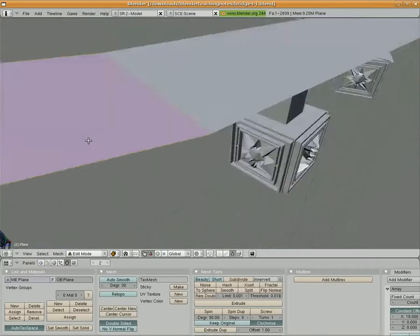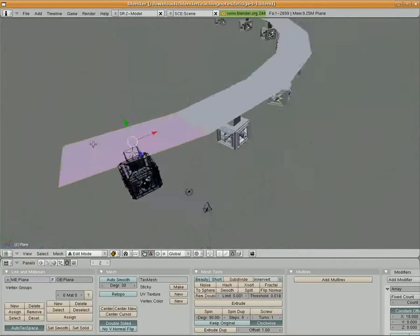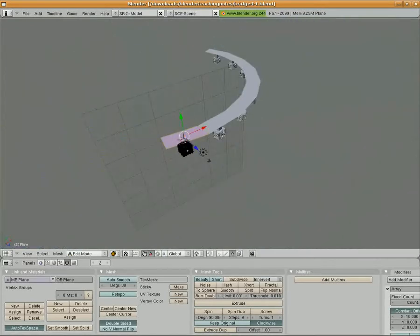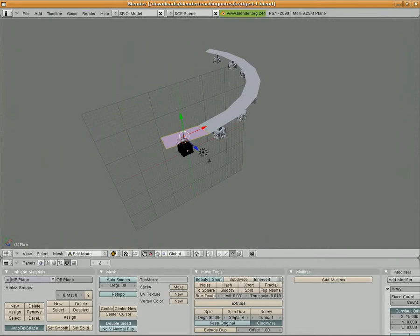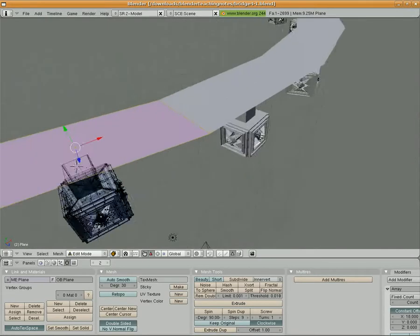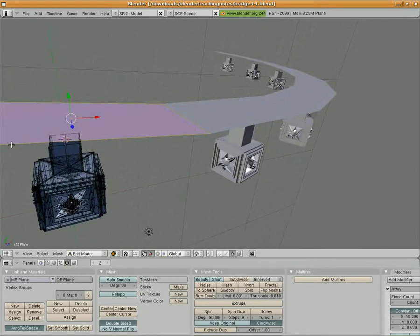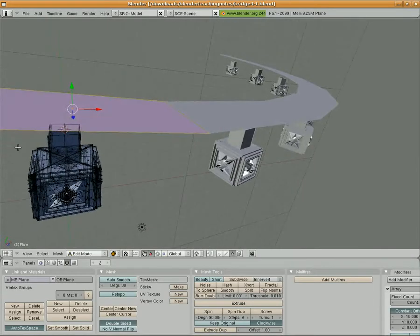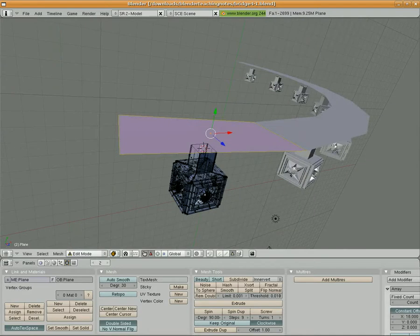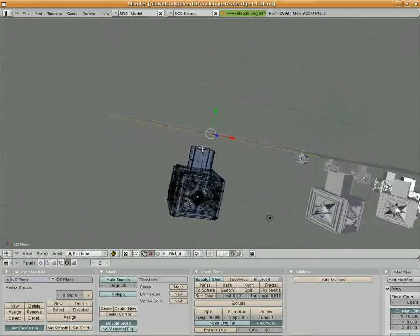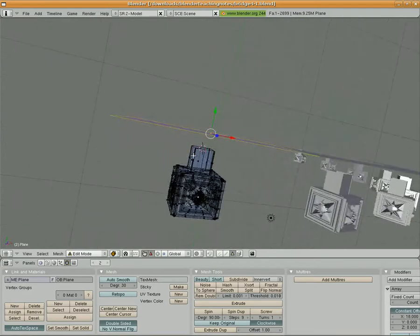By matching those two edges, you can now see our roadway is connected all the way around. Now we're going to take this plane that we're focused on and I'm going to hit E to extrude.